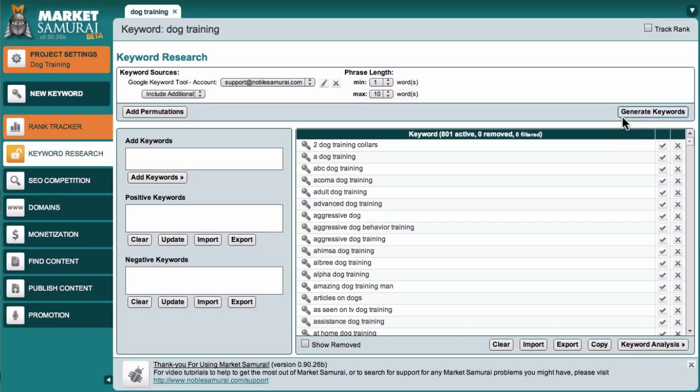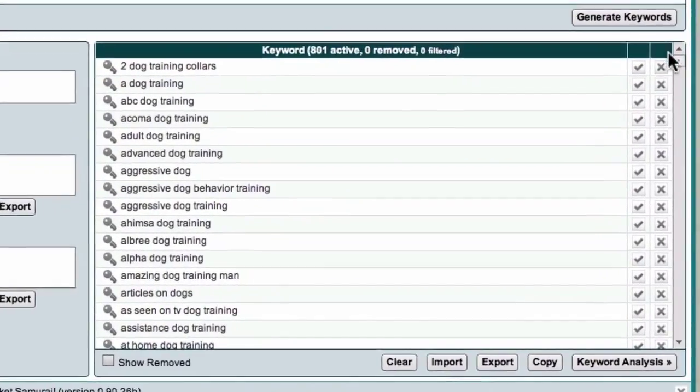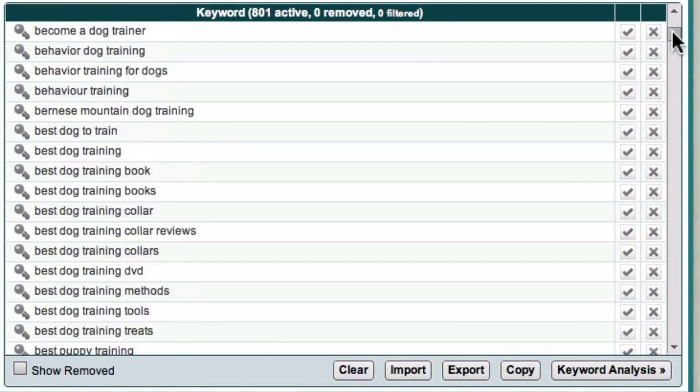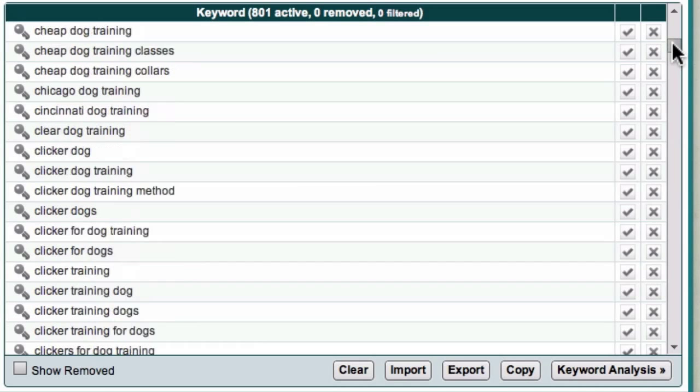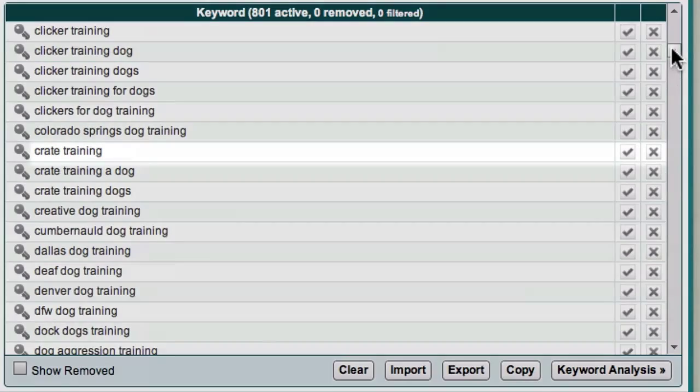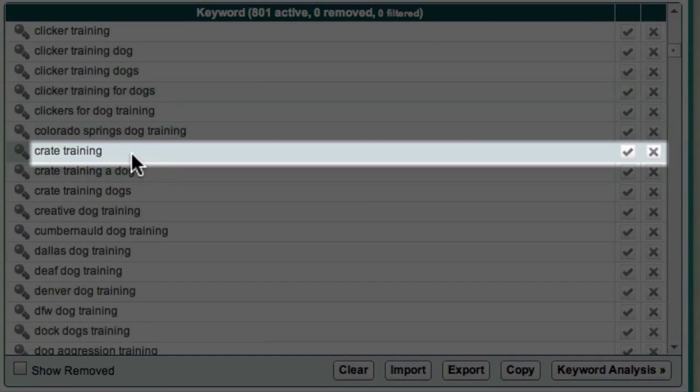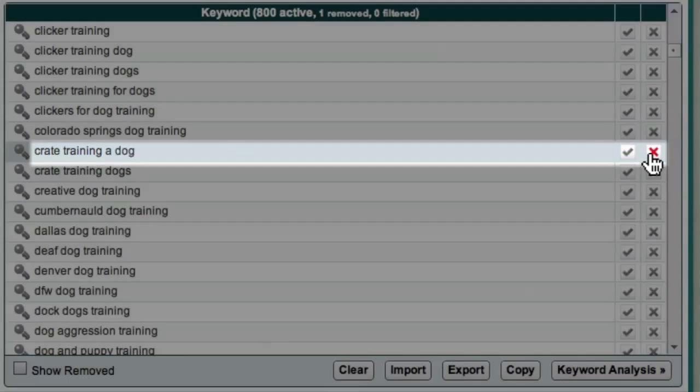Now, as I mentioned, the first golden rule of keyword research is relevance. Market Samurai provides you with several ways to improve the relevance of your keyword list. The simplest way to eliminate irrelevant keywords is to scroll through the list and if there's a keyword that is clearly not relevant to you, just click on the cross icon to remove it from your phrase list. For example, the phrase crate training is probably not going to be relevant to my dog training website, so I'll click the cross and eliminate that keyword.